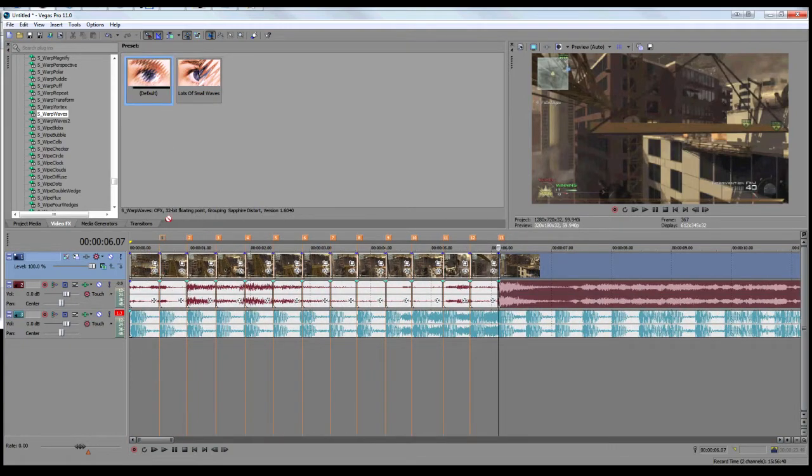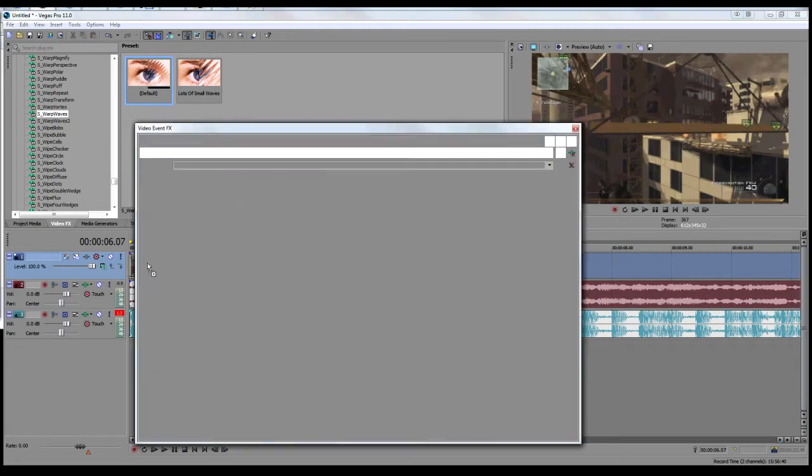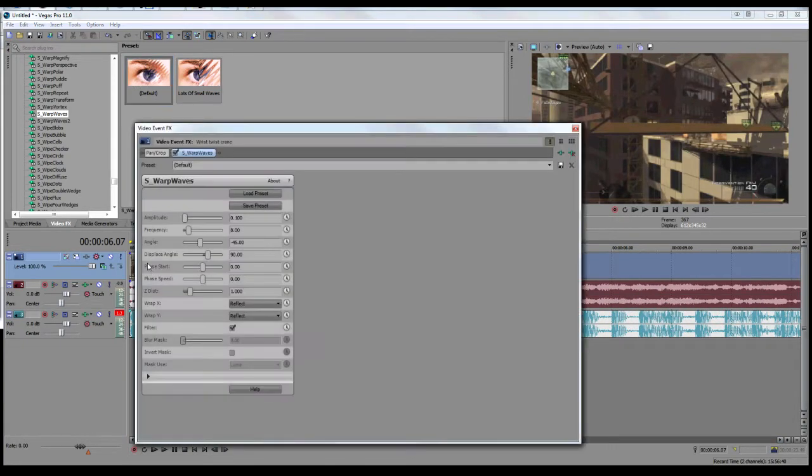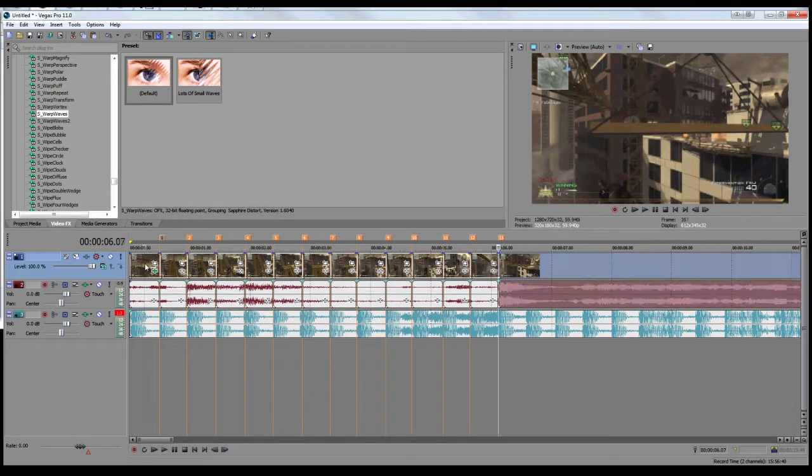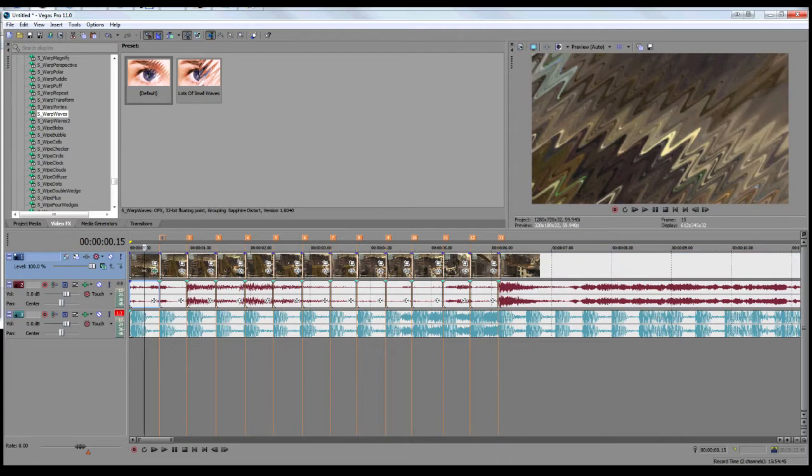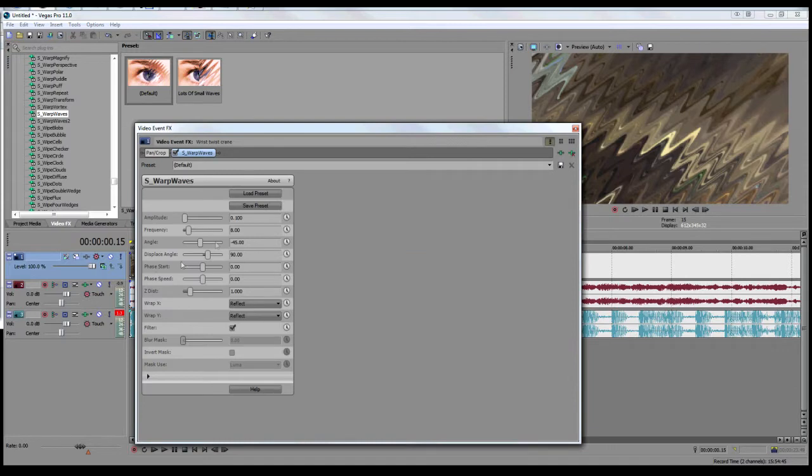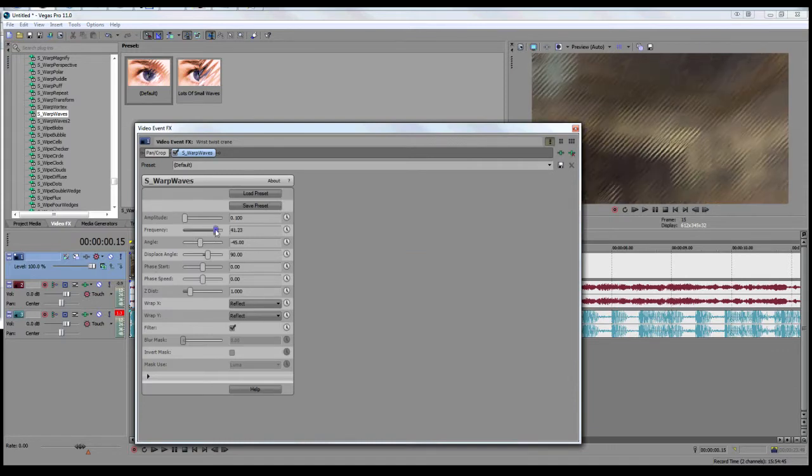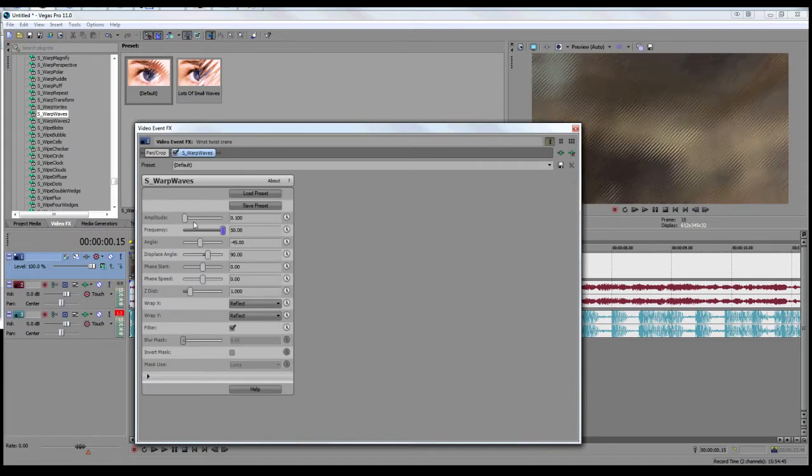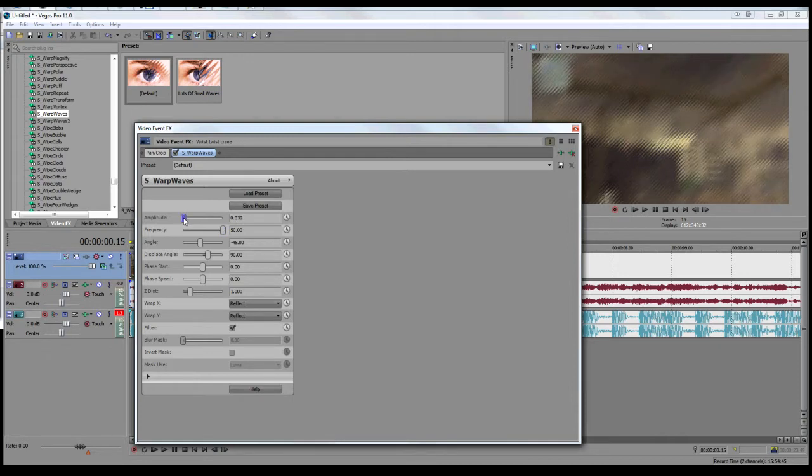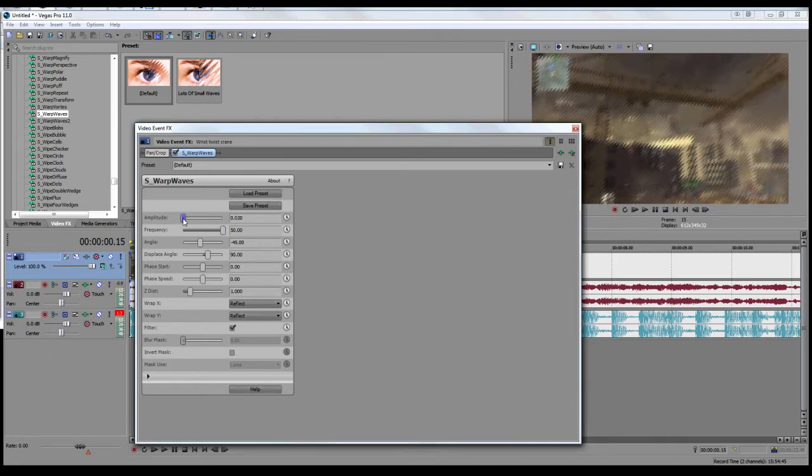Sometimes it doesn't work for me in Vegas because my Vegas is so bad. It just plays up all the time, but hopefully today it works. As you can see at the moment, this doesn't actually look that good. So you just play around the settings. I tend to put a very high frequency and a very low amplitude.